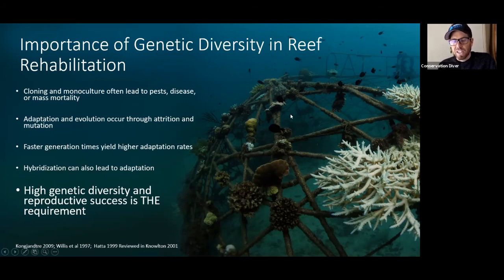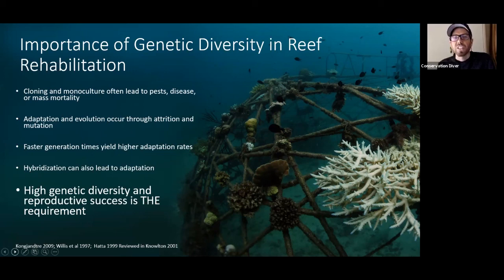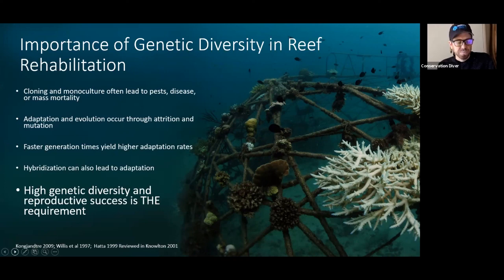I think it was under 5 percent mortality because of our high genetic and species diversity on this structure — unlike the structure I showed you in the last picture that had about 60 percent mortality in the same year.